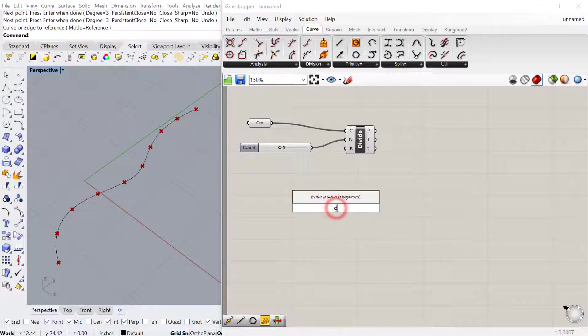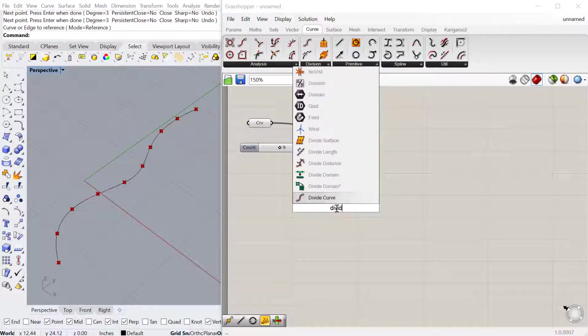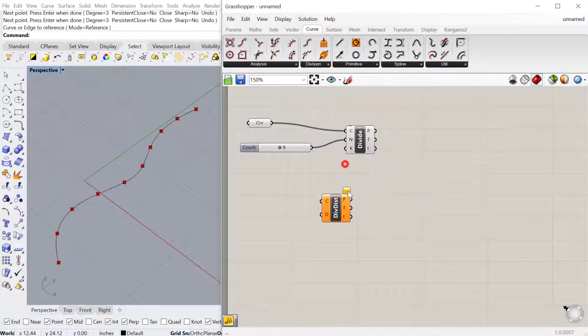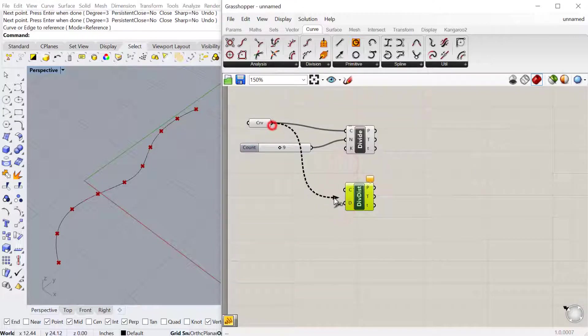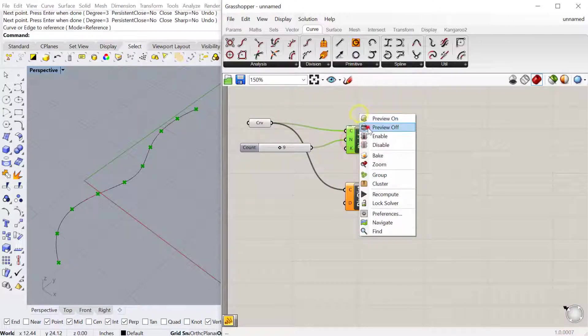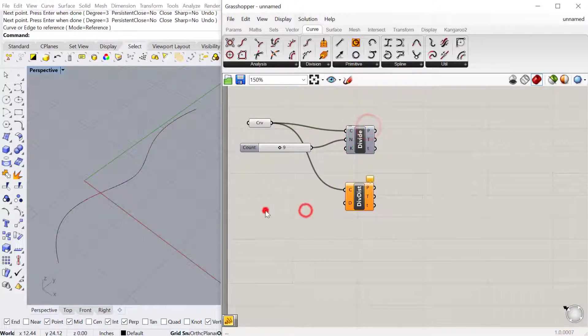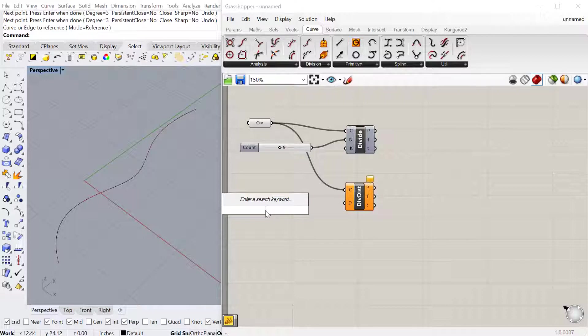Another one is divide distance. This is really useful if you have a very specific distance that you want to divide the curve. This can be a floating point number because this is based on the units that you have set up in Rhino. It could be 2.25 inches, for example.